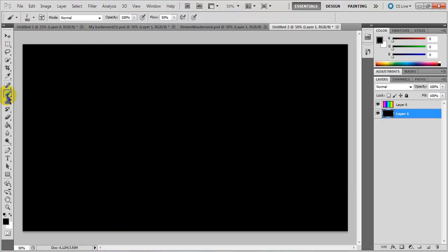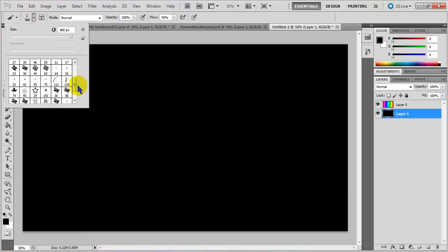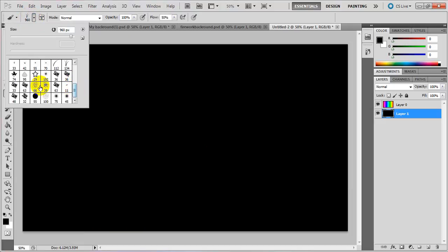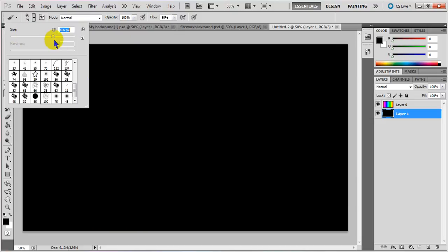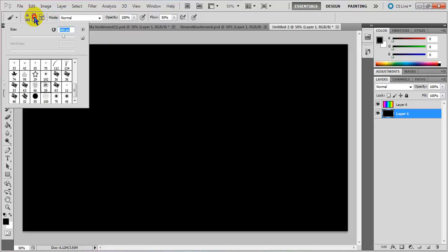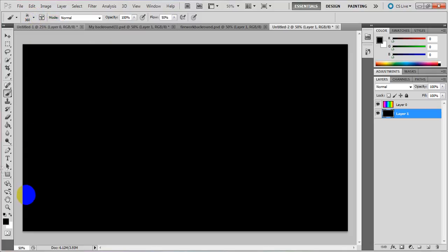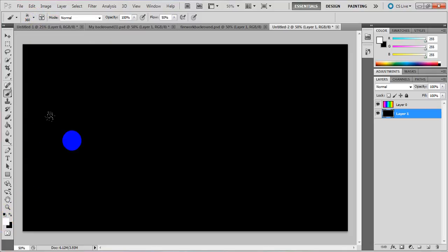Now you want to go to the paintbrush tool. Click that and you can choose any one of these. You can choose one that's a little bit bigger like that. Then click this right here and go to white.